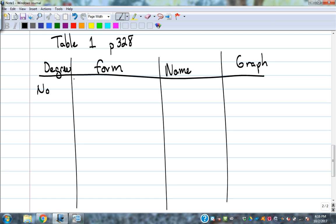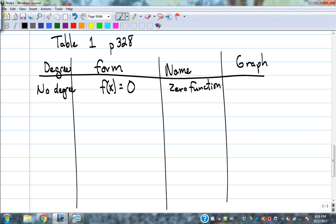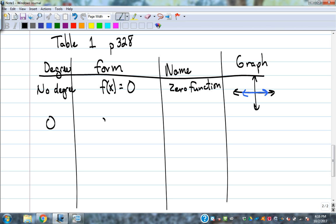If there's no degree, that's a function that looks like f(x) = 0 — that's the zero function. A sketch of that graph is just y equals zero, right on top of the x-axis. If it's f(x) equal to a number, it has a degree of zero — we call that a sub zero, which just represents some real number. That's the constant function.